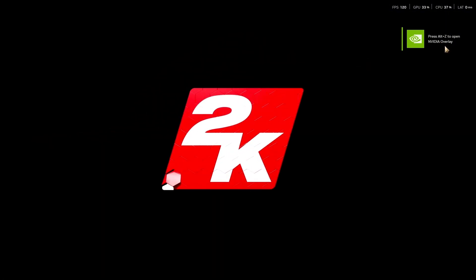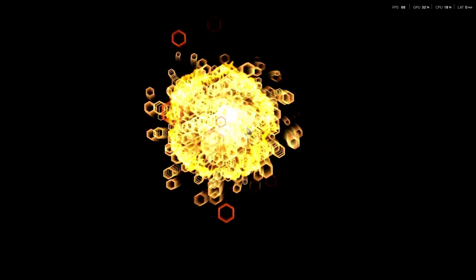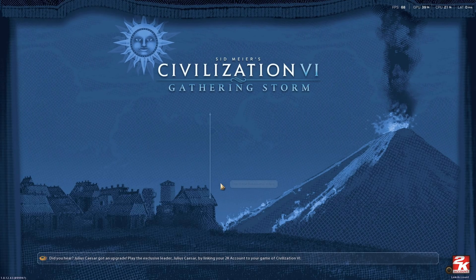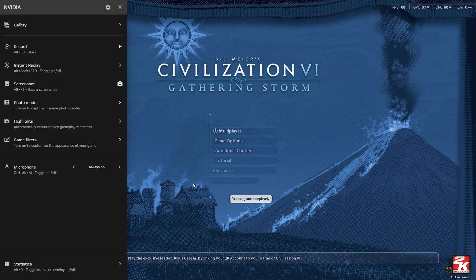It says press Alt+Z to open the NVIDIA overlay. Let's go ahead and do that. Alt+Z. Right here, Statistics says Alt+R to toggle statistics overlay on or off. This is the statistics overlay.